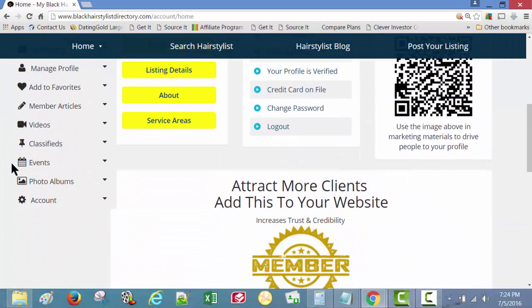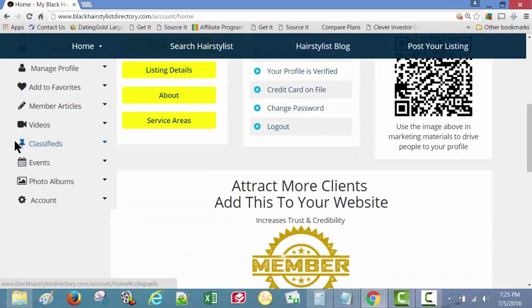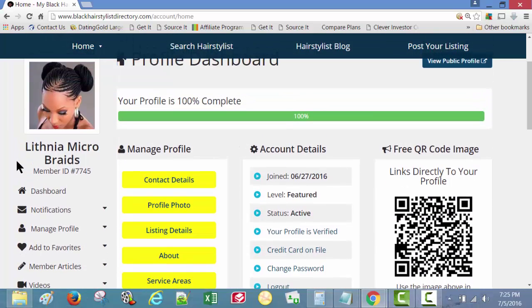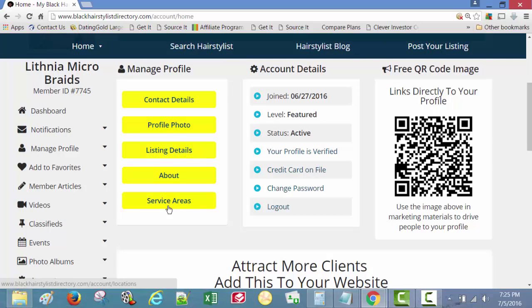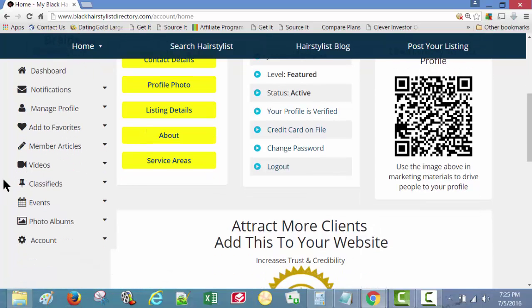In this video we're going to be talking about the photo albums. You have your profile all set up, your profile photo, your listing details about us, service areas, contact details. That's good and everything. You're writing articles and you have some videos in here and some classifieds and events going on.